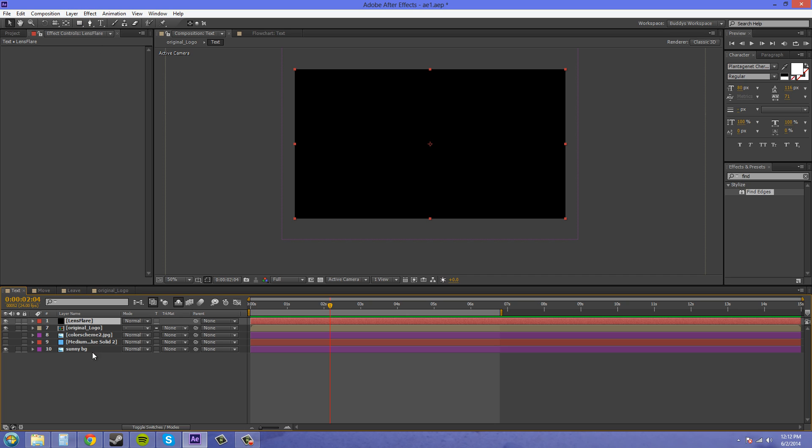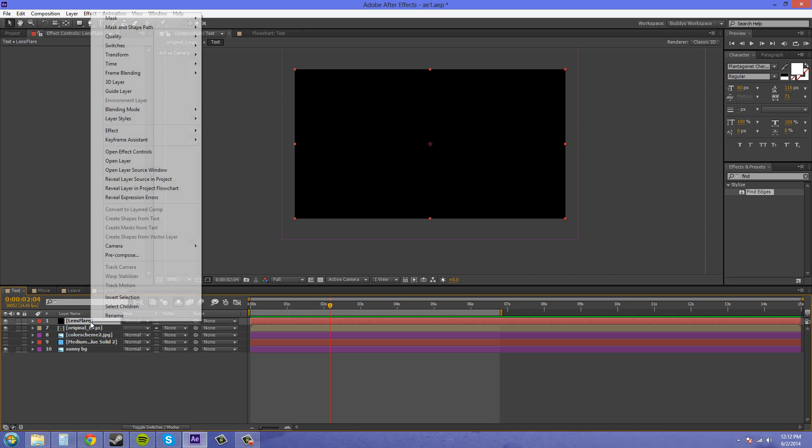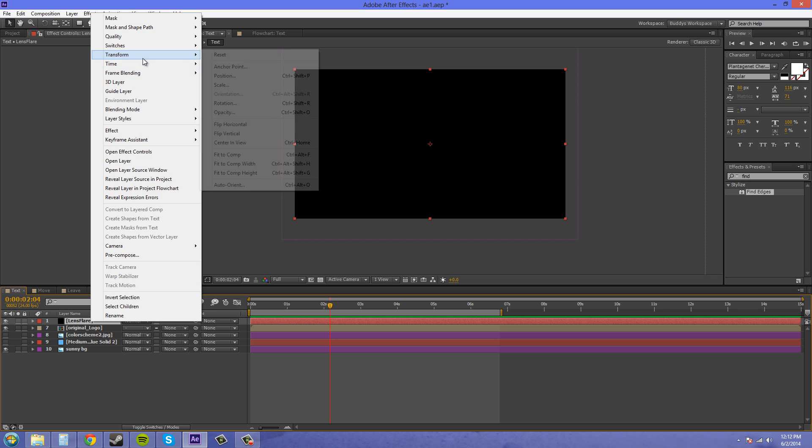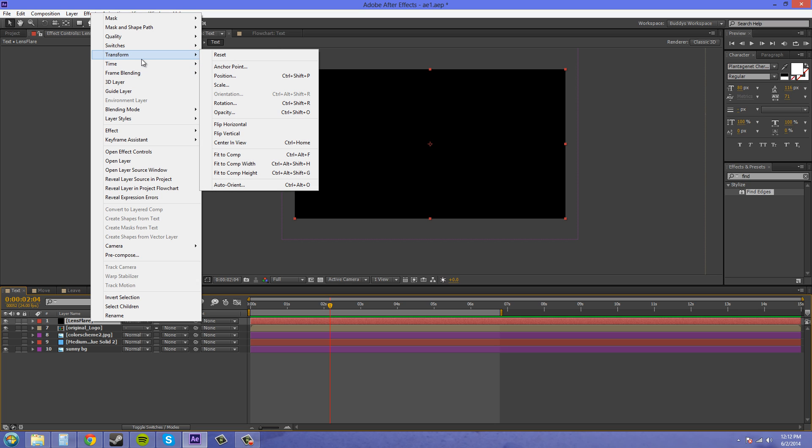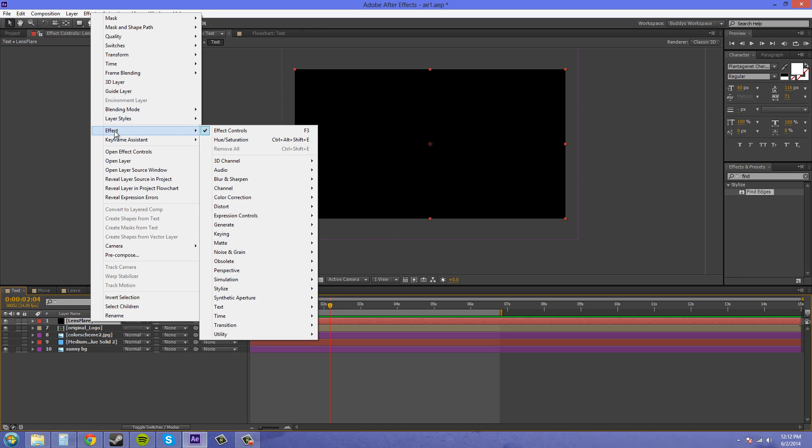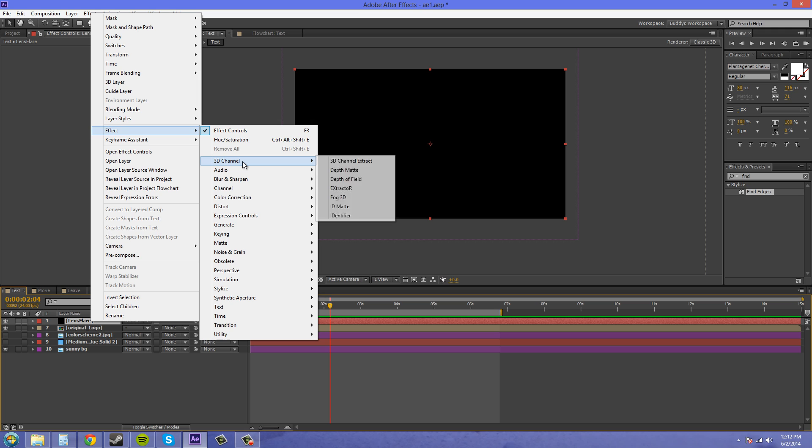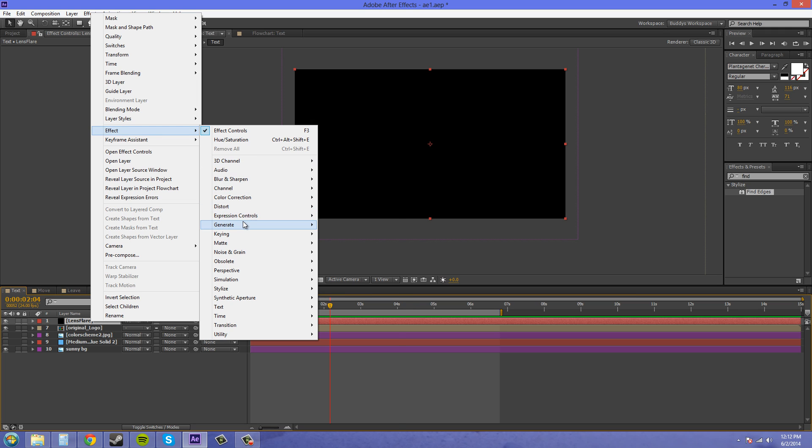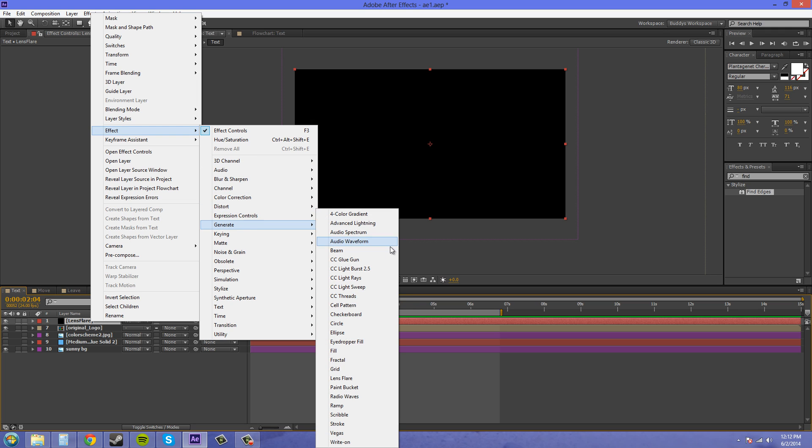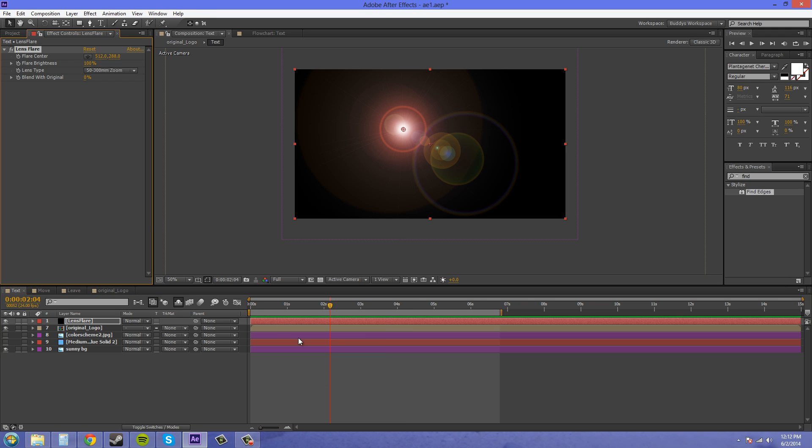So let's go to Effect. I'm right-clicking on these to bring up these menus. And then we're going to go to Generate, and then we're going to go to Lens Flare. Now we've got our lens flare here.